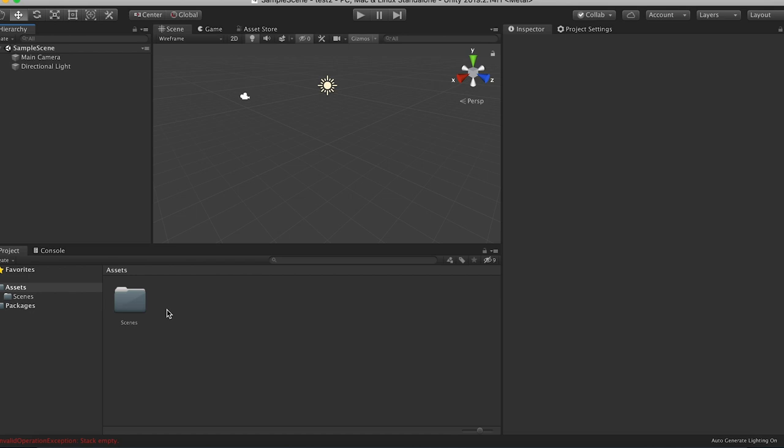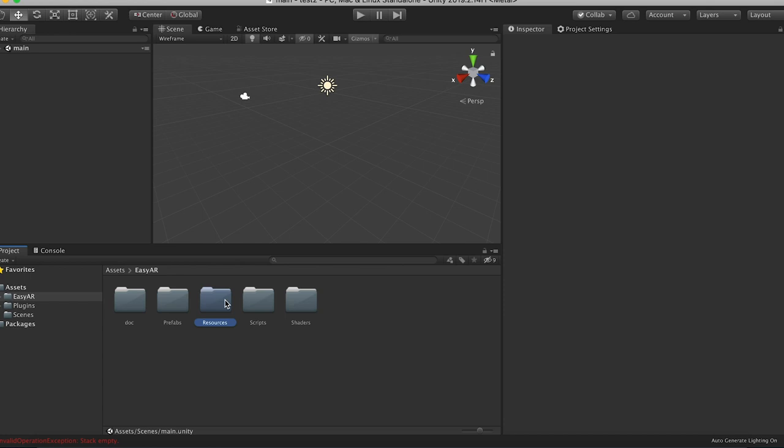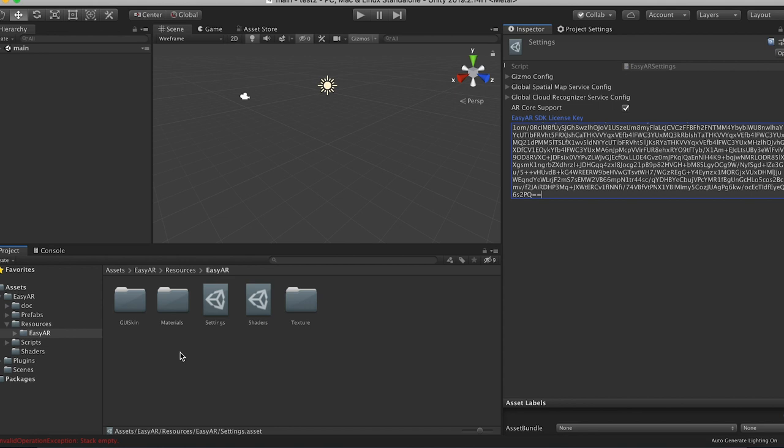Okay, now go to your scenes and let's rename this main. And then we need to put in our license key. So go to EZAR, resources, EZAR, and then the settings scriptable object. Paste in your license key there.